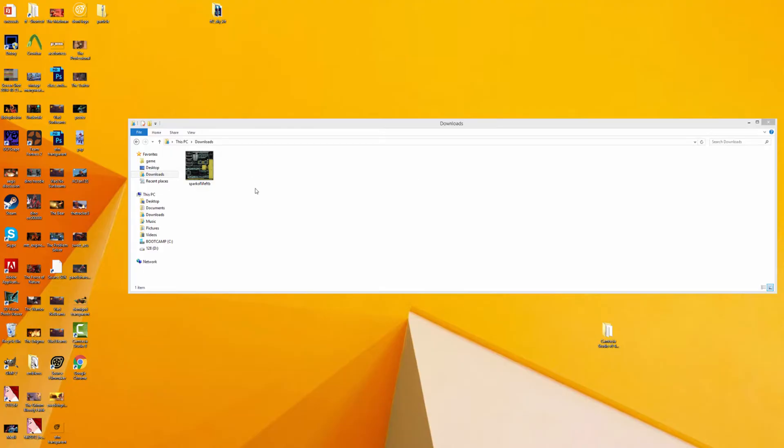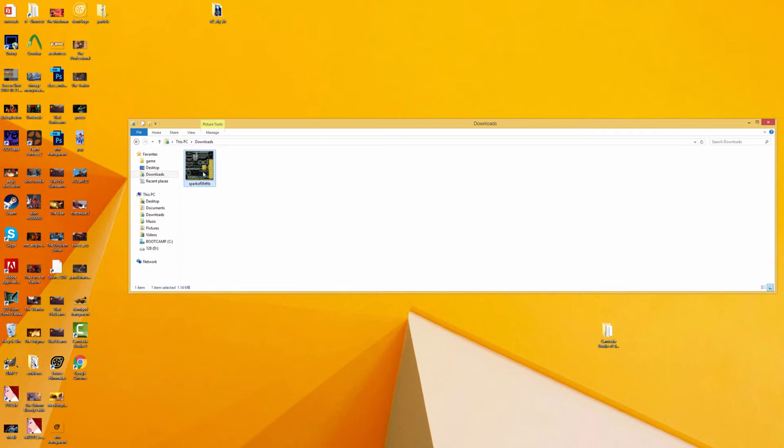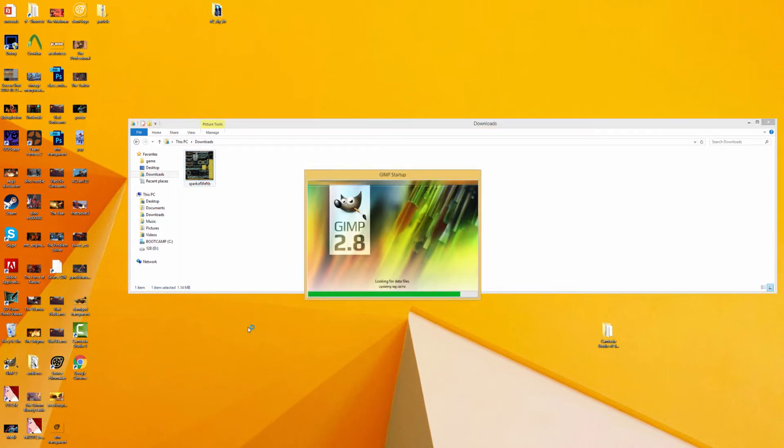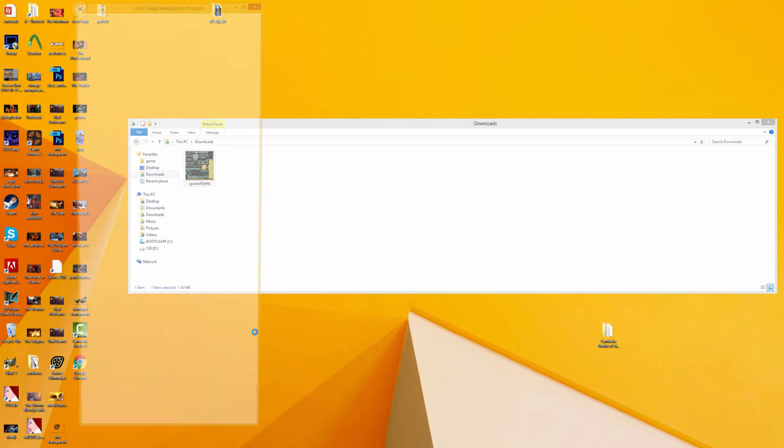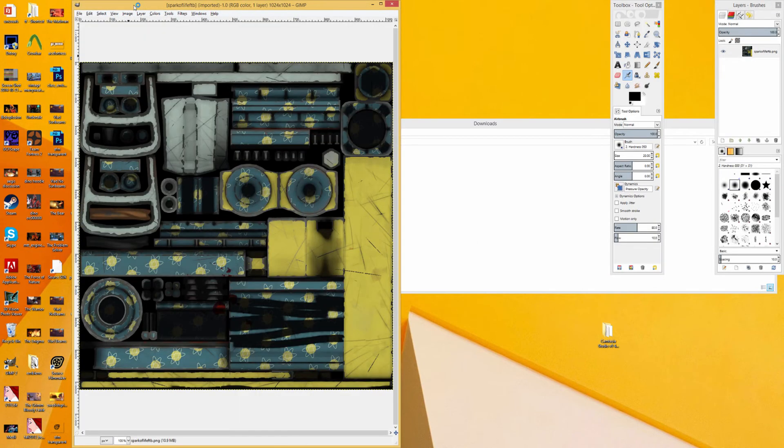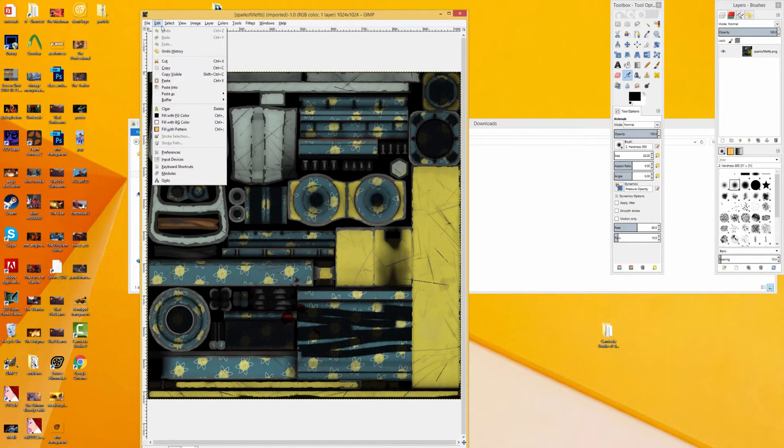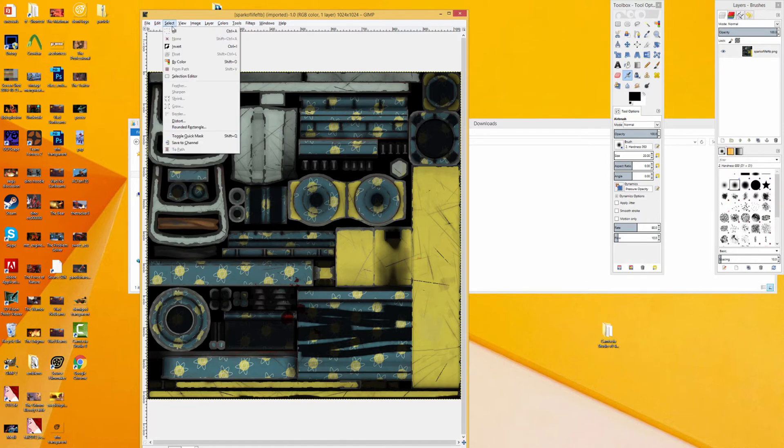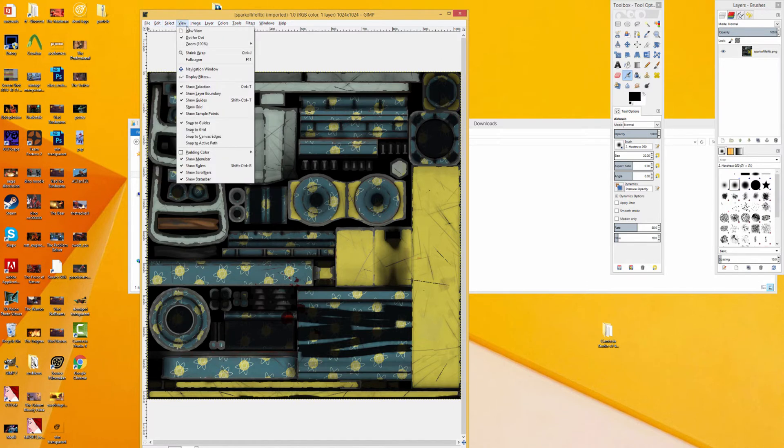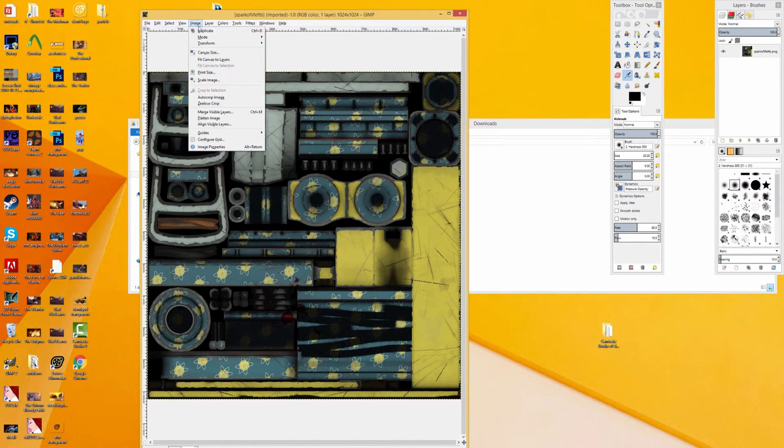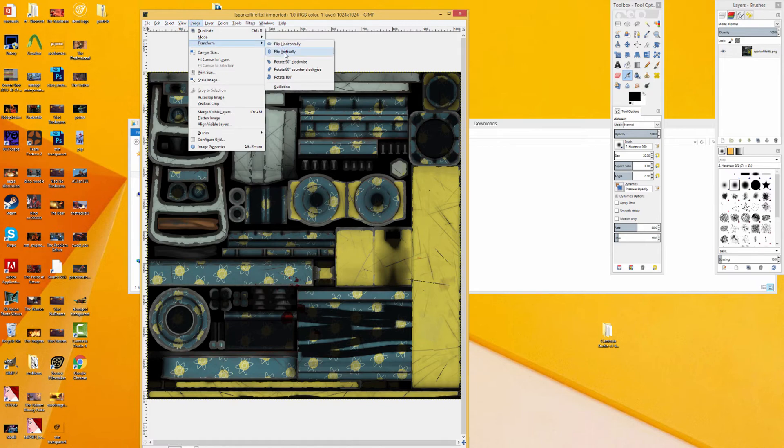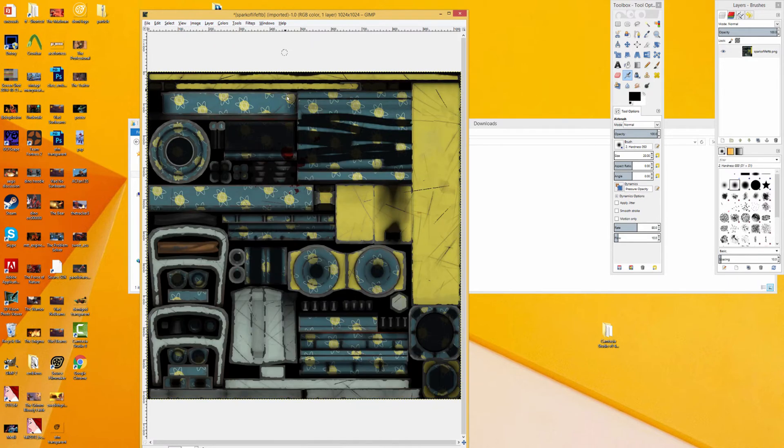Okay, so now that we have our image saved, we can actually just open this up in GIMP or whatever photo editing software you like to use. Since GIMP is free, I'm just going to be using that. So all we have to do is just go over to edit. We just want to transform this, so we want to go to transform and then we just want to flip it vertically, like that.